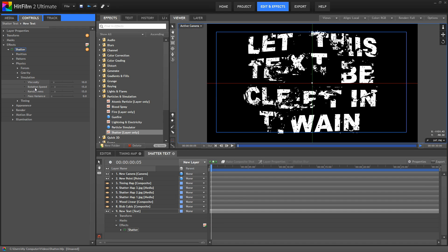Rotation speed affects how much spinning the shards do as they fly. Randomness alters the trajectory of the individual pieces, and mass variance gives weight to the shards based on their size.